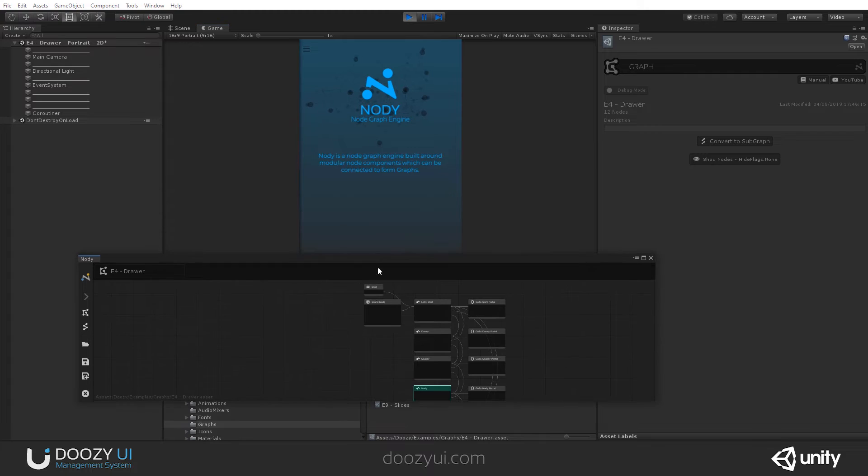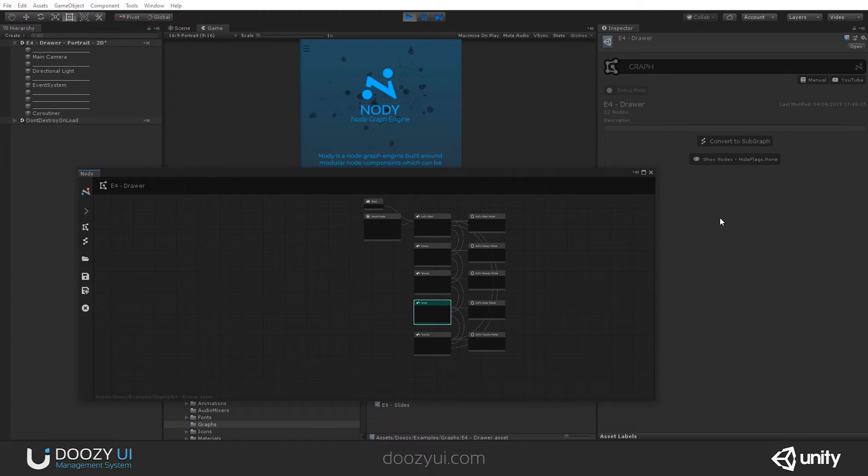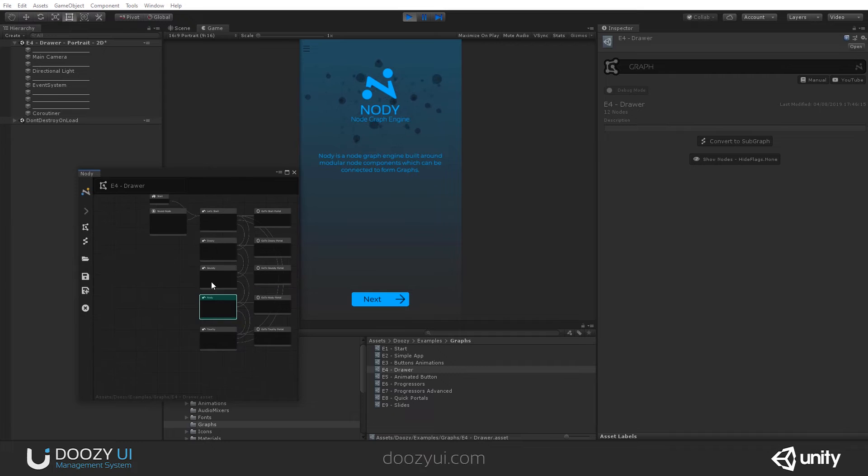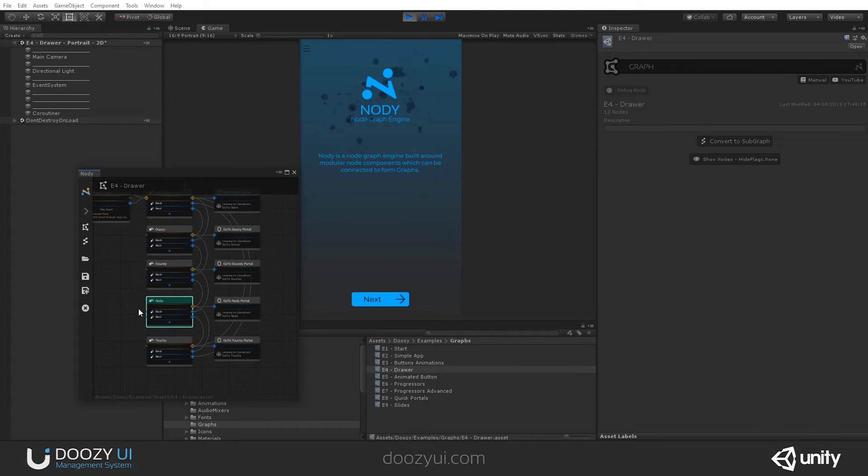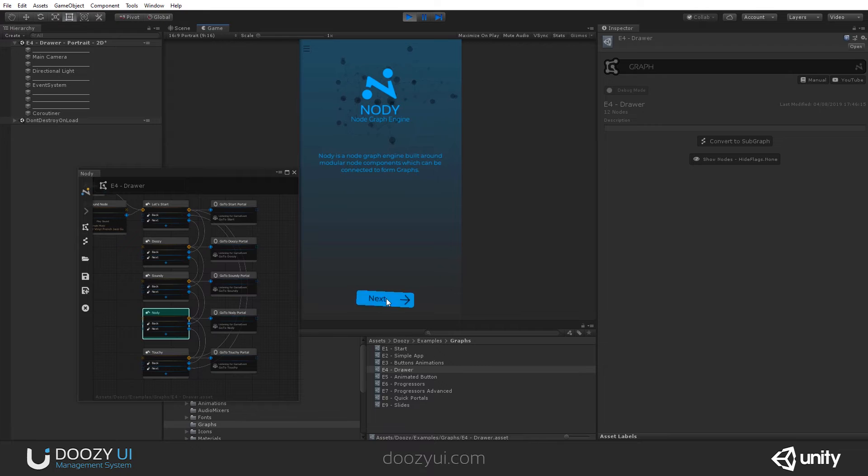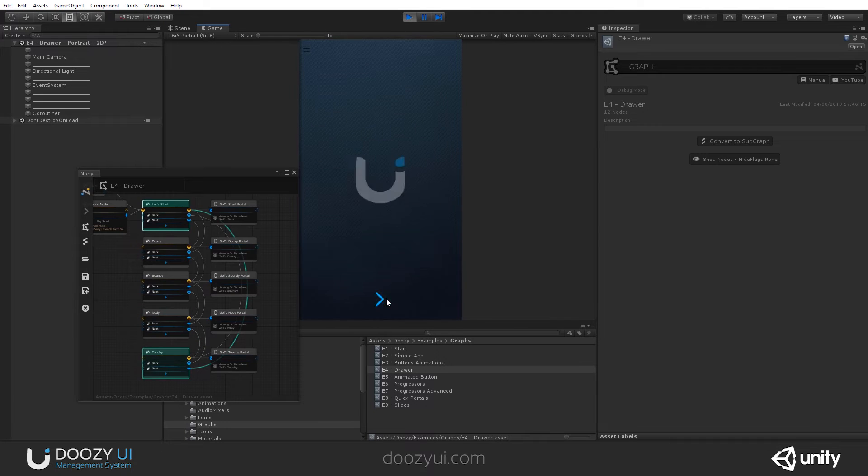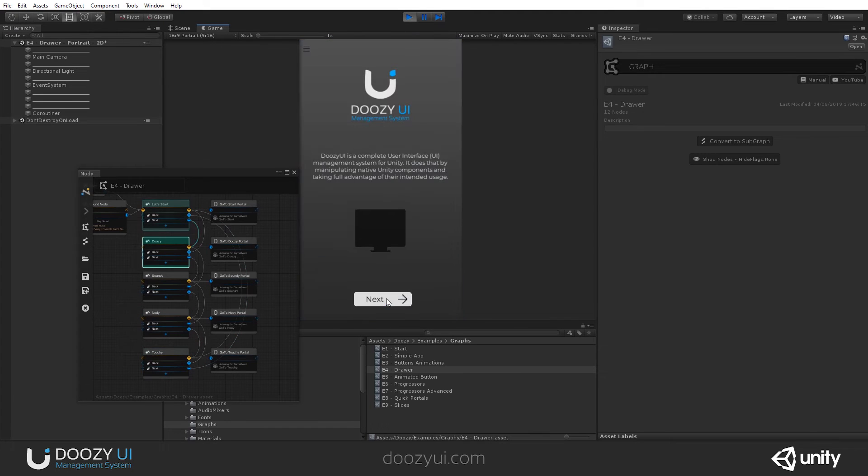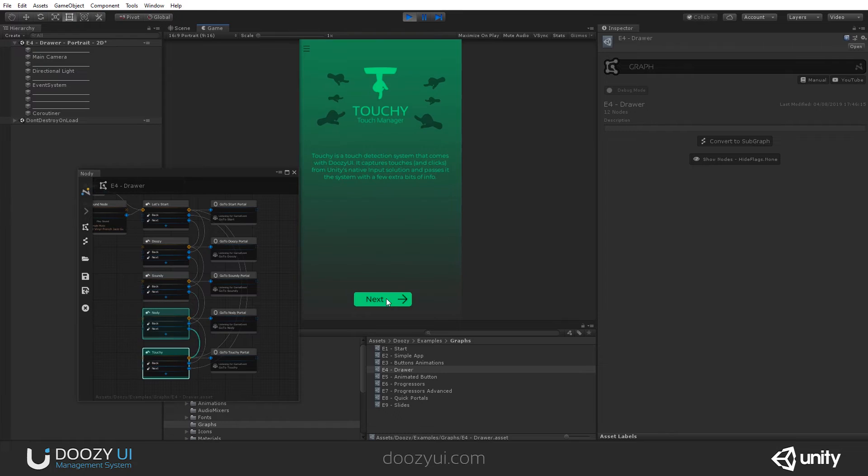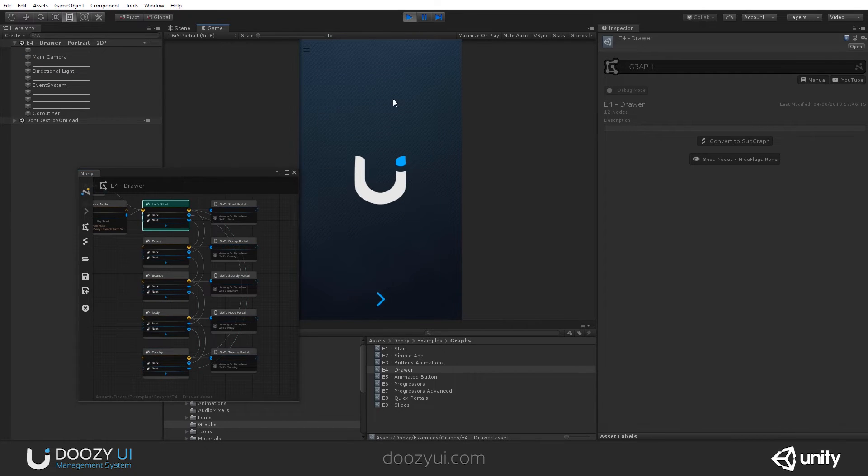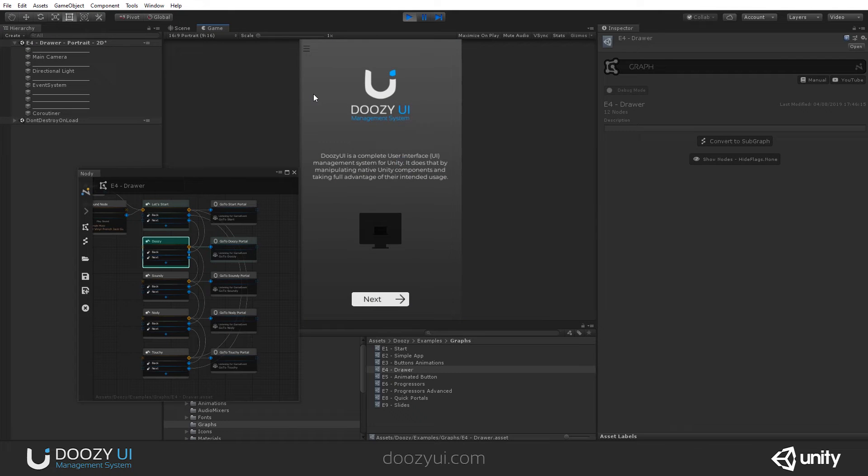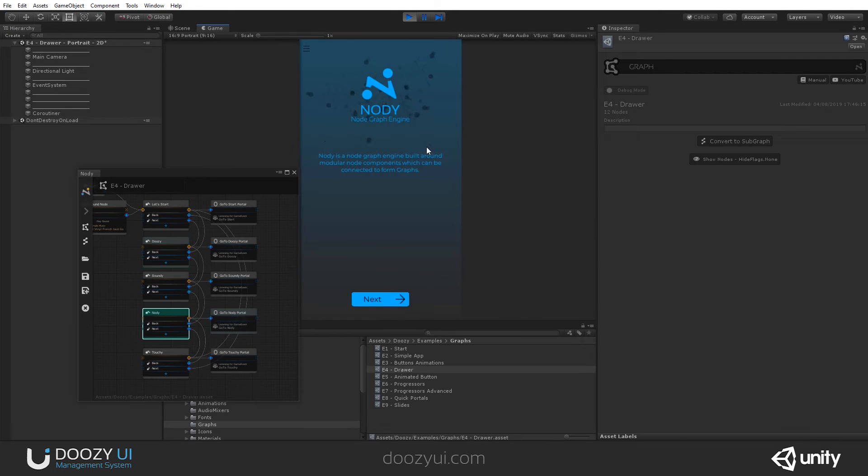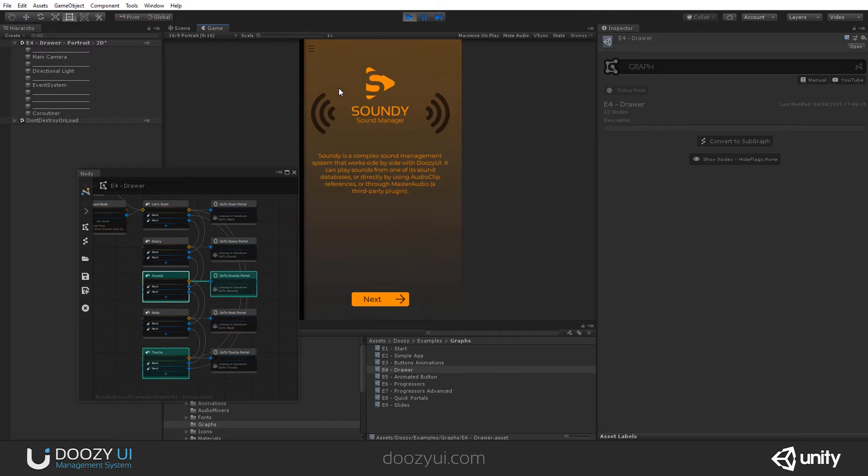Or if I press the Next button, let's see how I can do that from here. So if I click Next, you will see how it goes from one to another. And again, we can jump to Doozy, Nody, Touchee, Soundee, and so on.